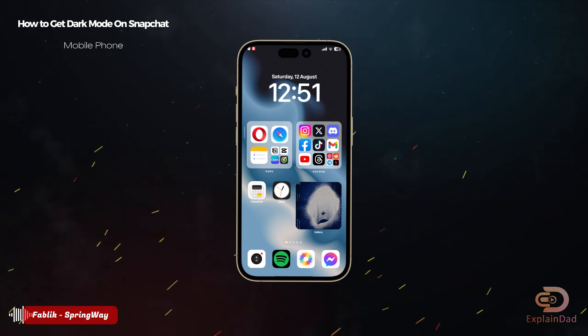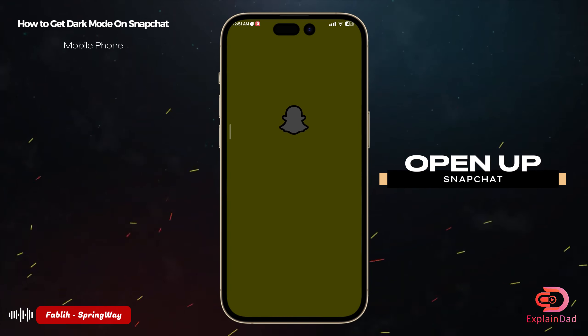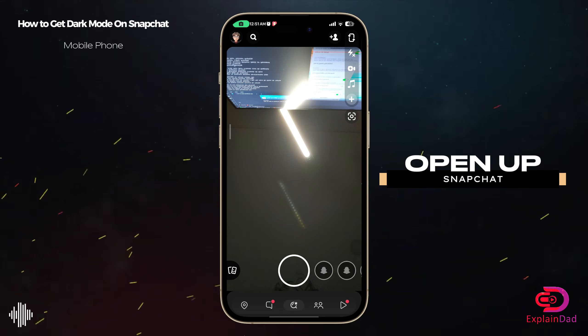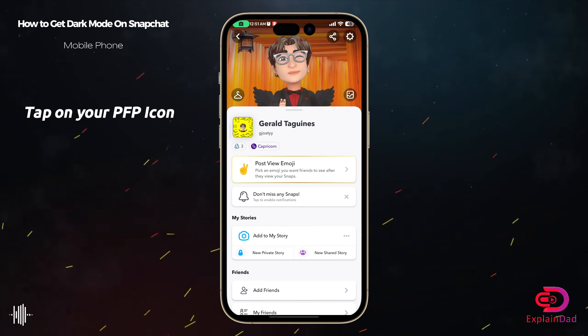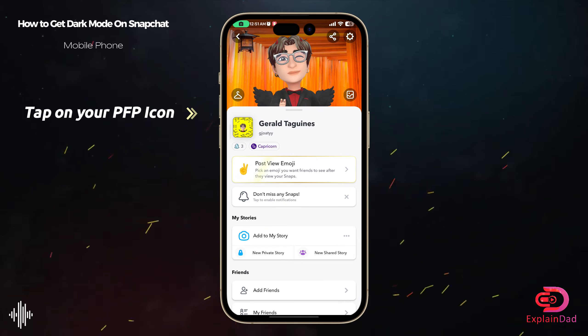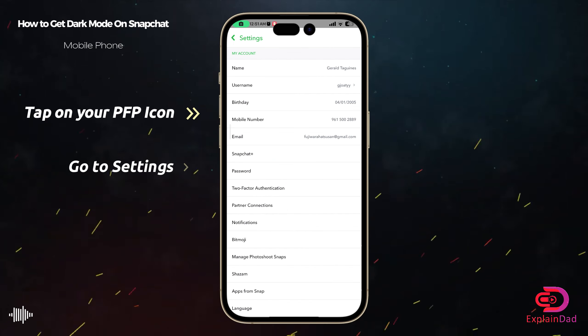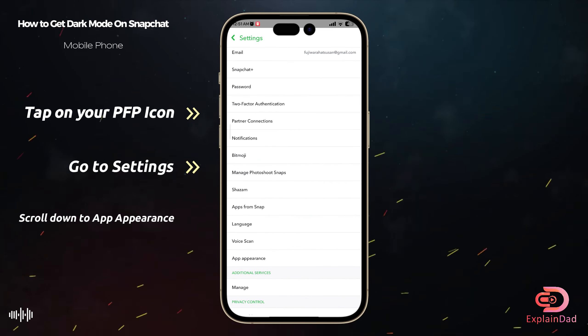Hello and welcome. This is how to get dark mode on Snapchat. Go to Snapchat and tap on your profile icon, then tap on the cog for settings. Scroll down until you see the Appearance option.